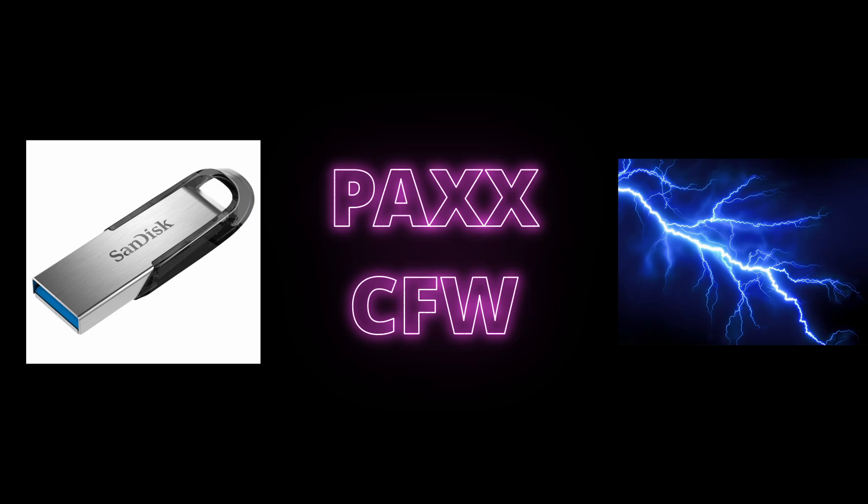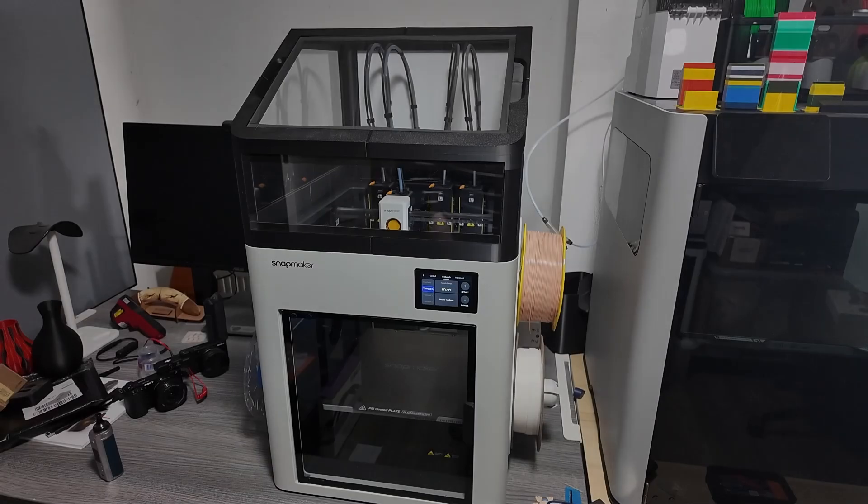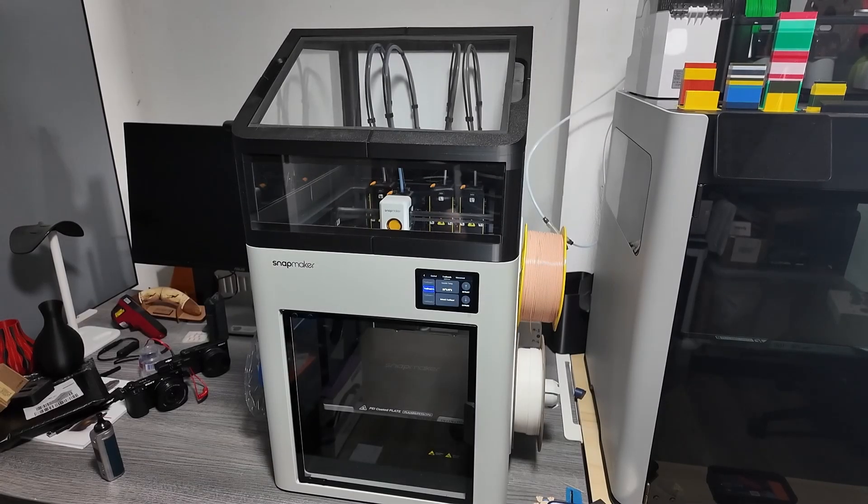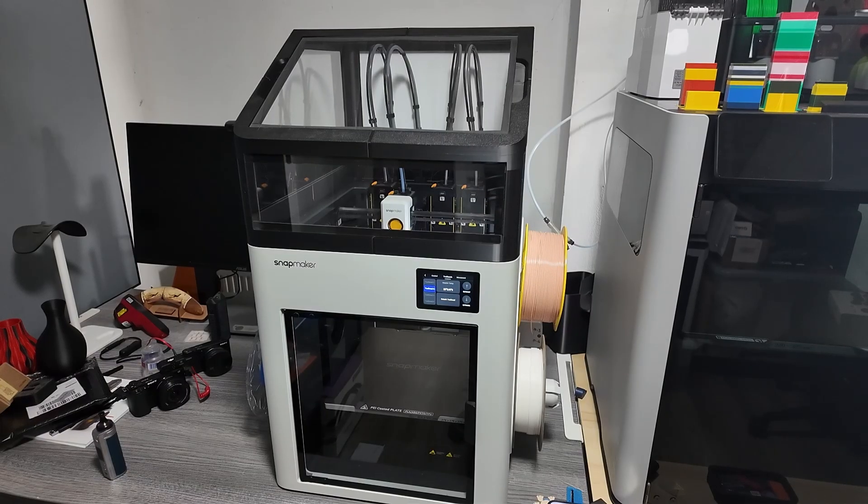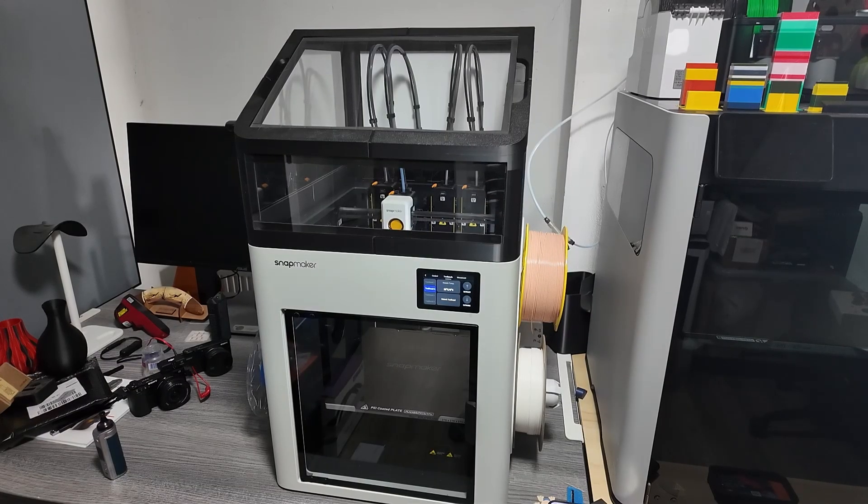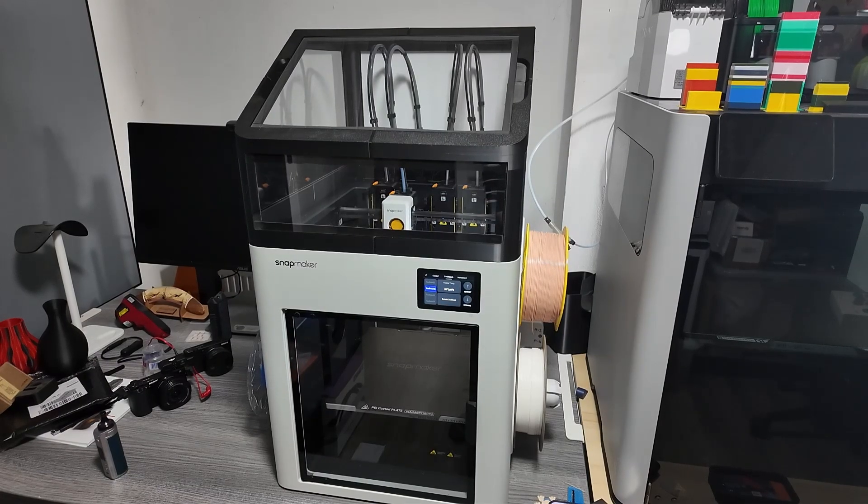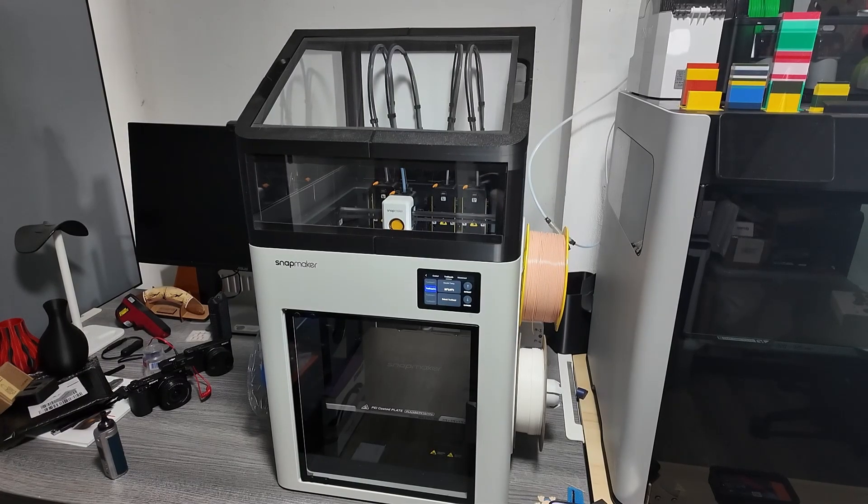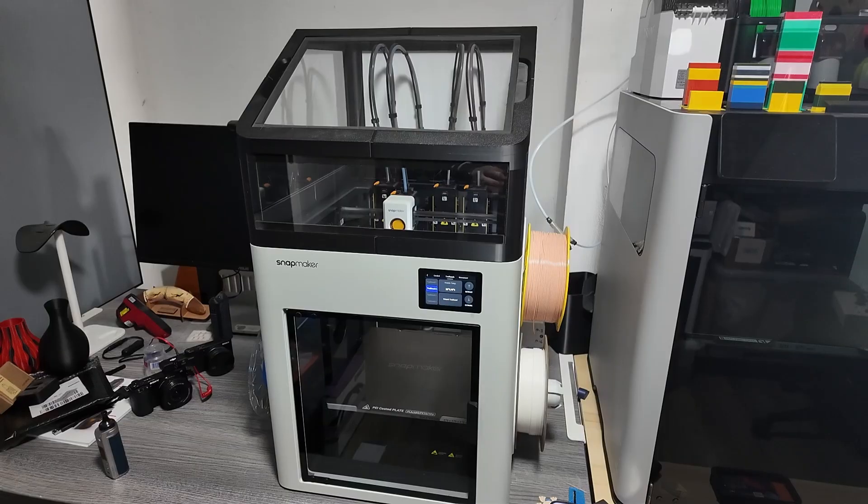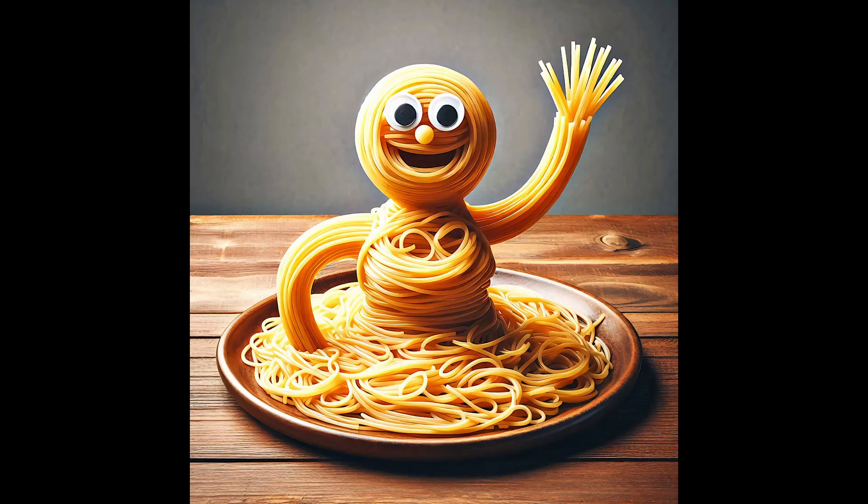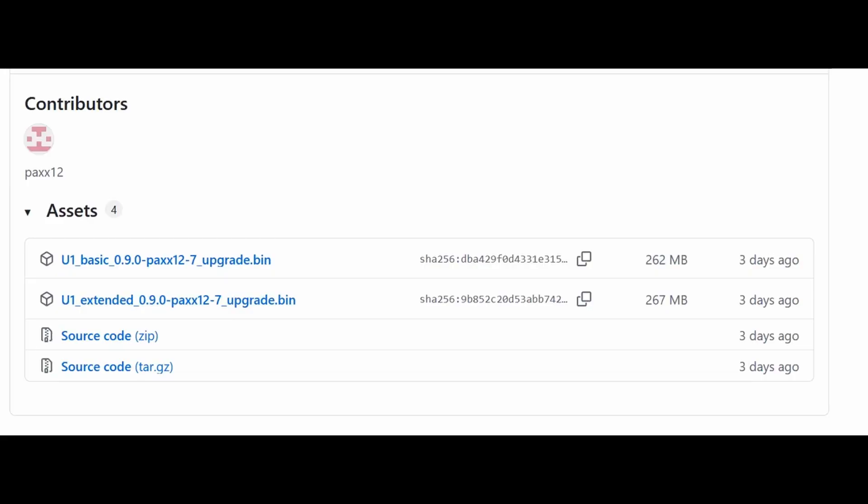Yes, you! Don't skip steps, make sure your printer is powered off, and remove any work in progress. Clear the workspace because we're flashing firmware, not printing spaghetti.